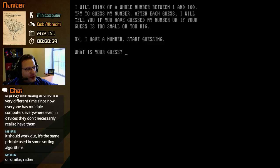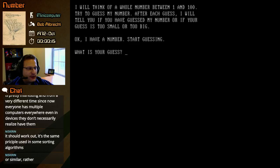Timer on. All right, I will think of a whole number between 1 and 100. Try to guess my number. After each guess, I will tell you if you have guessed my number or if your guess is too small or too big. Okay, I have a number. Start guessing. What is your guess?